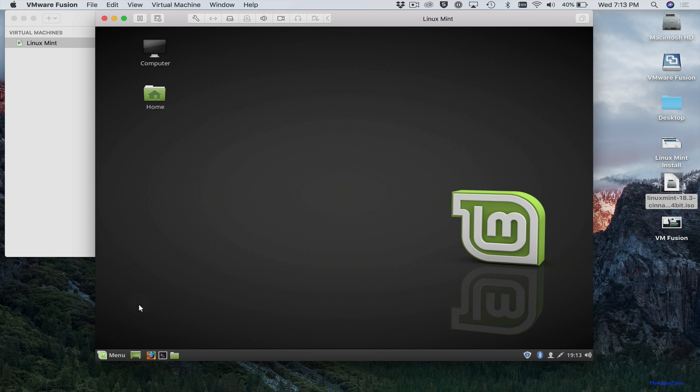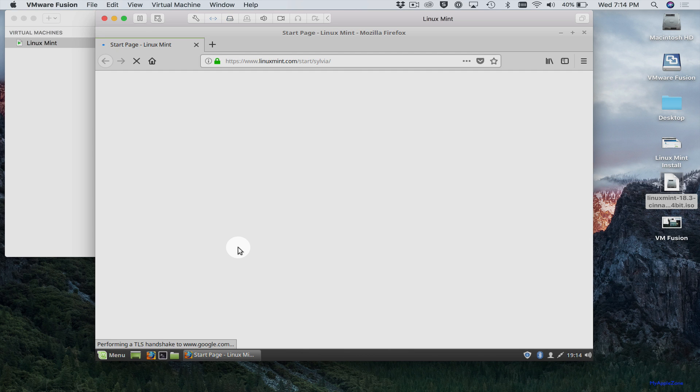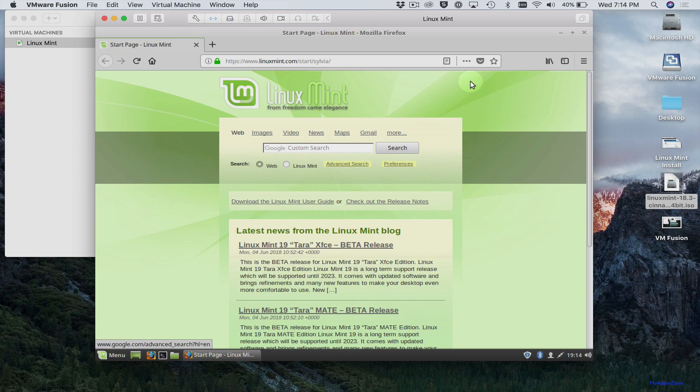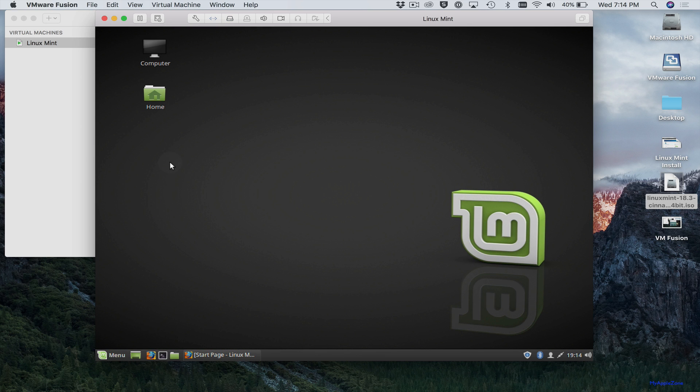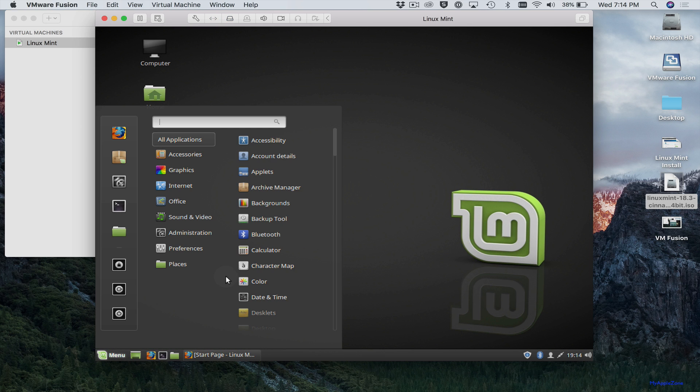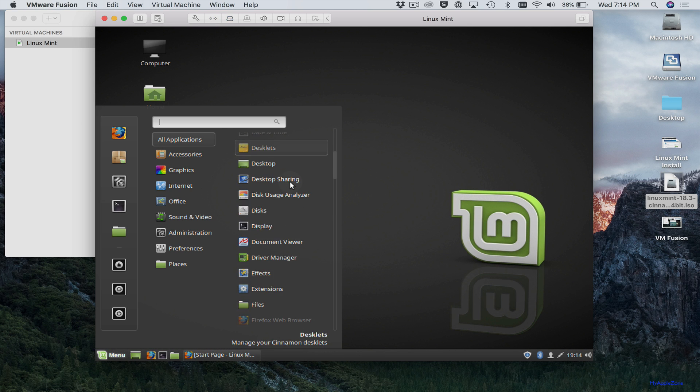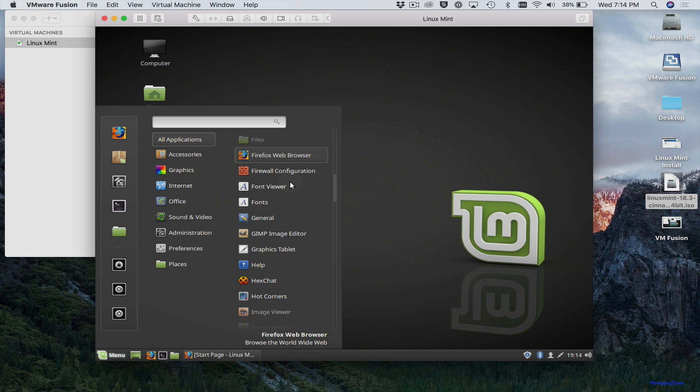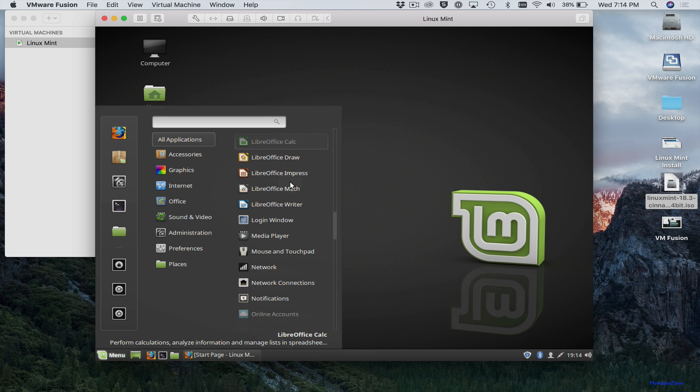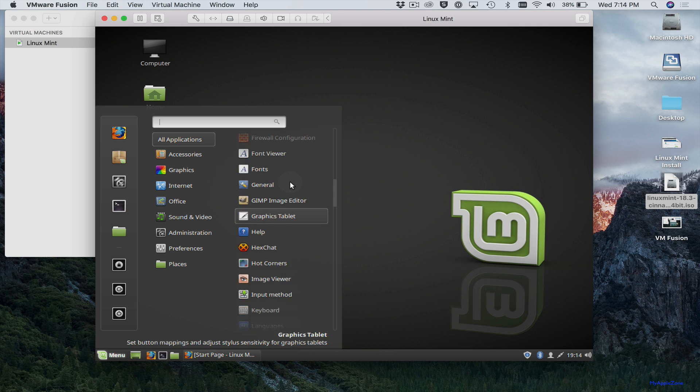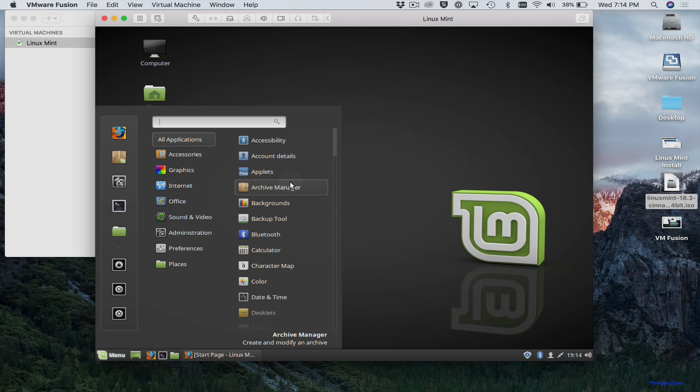And you now have your Linux Mint virtual machine running. Again, you can open your browser. You can come over here to the menu and select all the files that you have or all the applications.